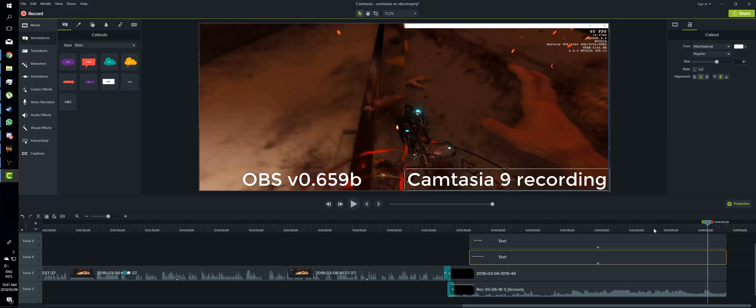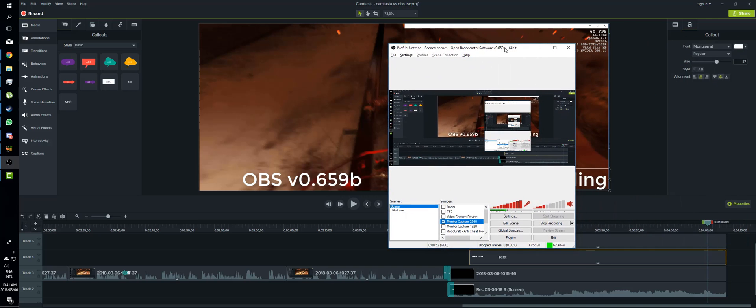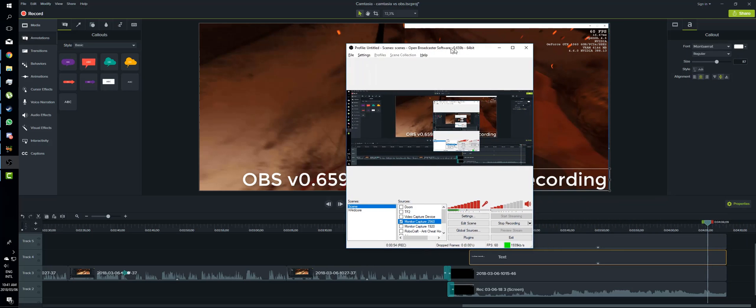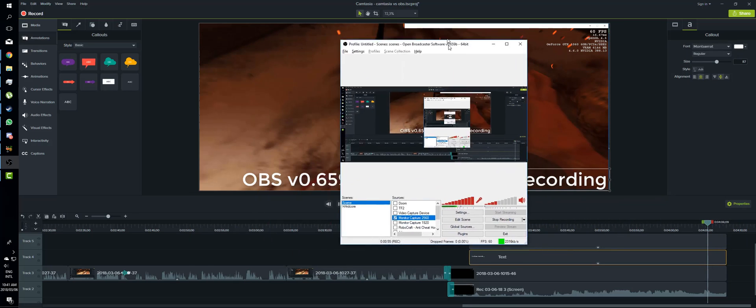So yeah, I'll be sticking with OBS, definitely. Not just because of the file size thing, but it is a far more editable sort of piece of software. For example here, I am recording this live.